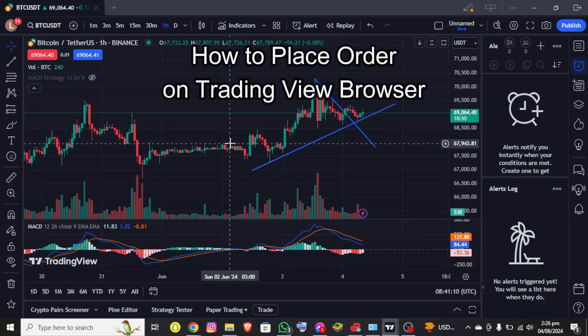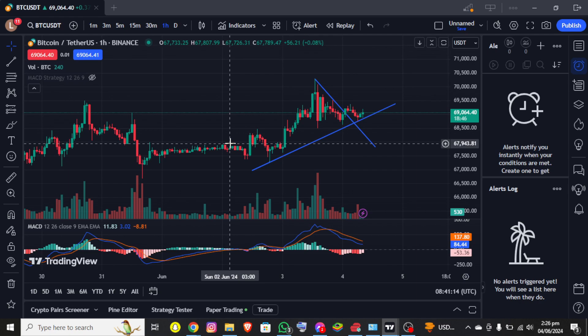Hello everybody and once again welcome back to Financial Ability channel. Today in this video I'm going to show you how to place orders on TradingView browser, so make sure you follow and stick till the end.